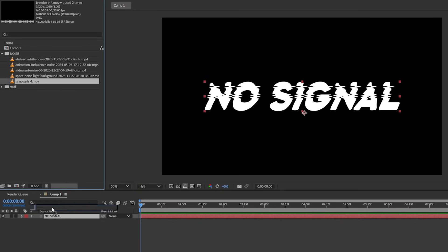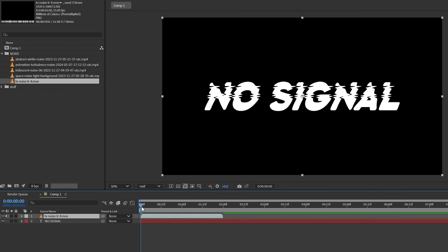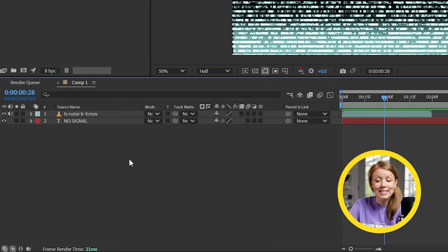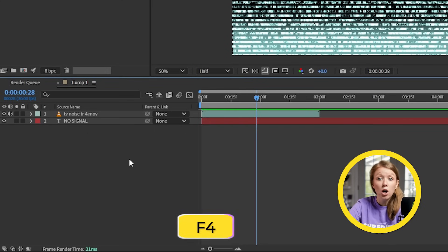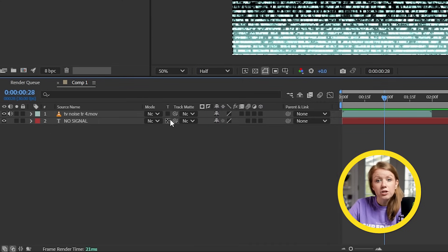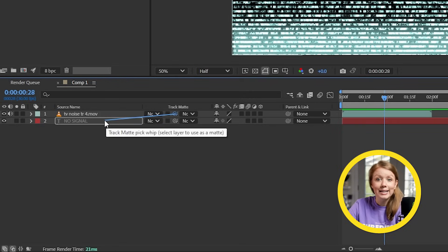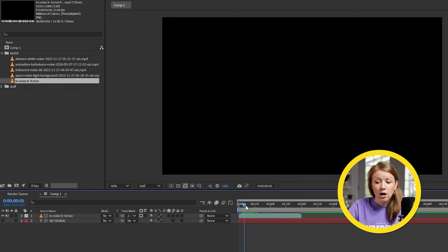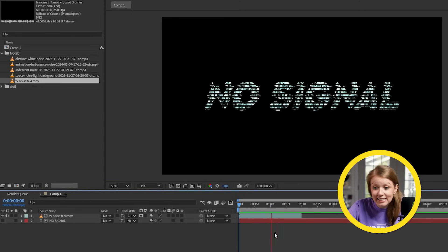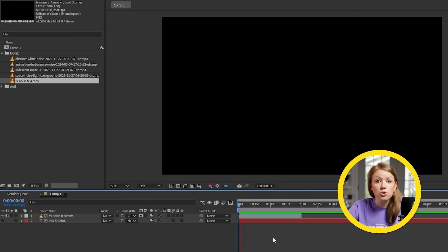Then I'm going to drop in this TV noise stock footage from Envato into the timeline. Down here we'll see a track matte tab — if you don't see it, press F4 to toggle modes. Grab the pick whip tool from the stock footage and drag it into our text layer. Our footage now only appears where the text is, instantly creating this cool text animation.